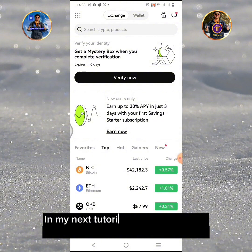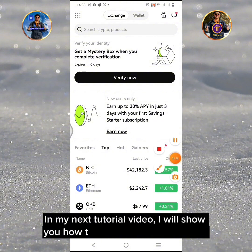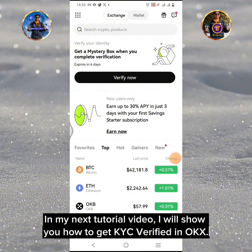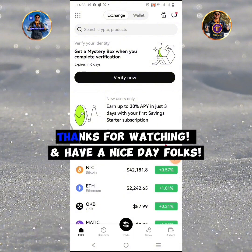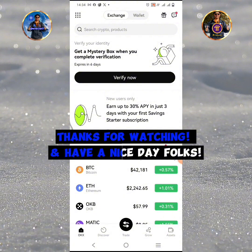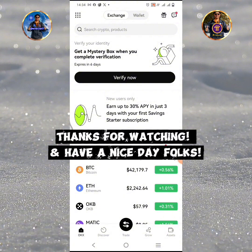In my next tutorial video, I will show you how to get KYC verified in OKX. Thanks for watching, and have a nice day, folks.